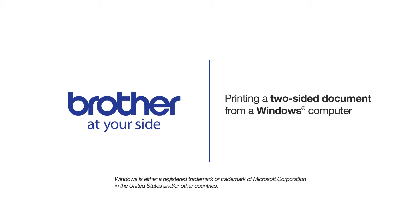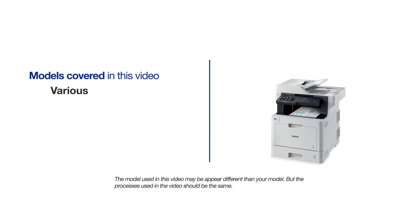Welcome! Today we're going to look at printing a two-sided document from a Windows computer. This video will cover multiple models and operating systems. Even though your machine may not match the model on the screen, the overall process will be the same.